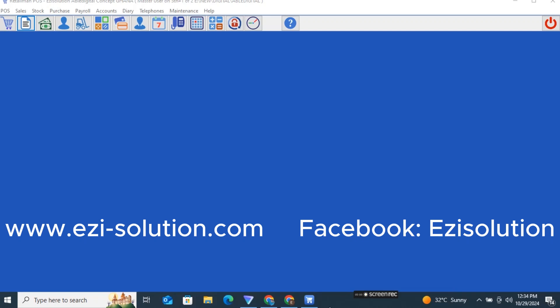Welcome to Easy Solution Systems. Today I want to speak about RetailMan and its function. I will be speaking about the different software we have and the function of these three types of software, so that when you want to place an order, you will be able to know which software to buy.